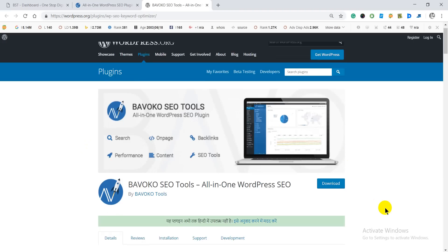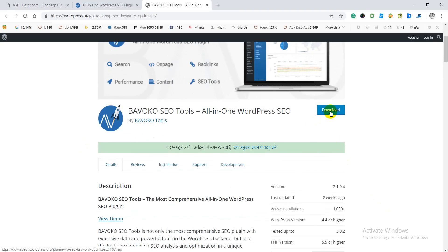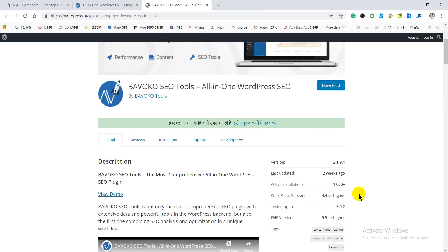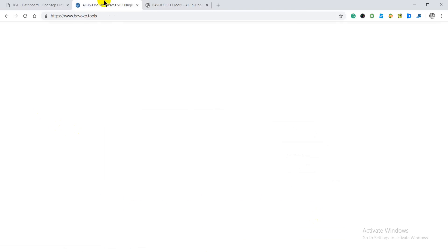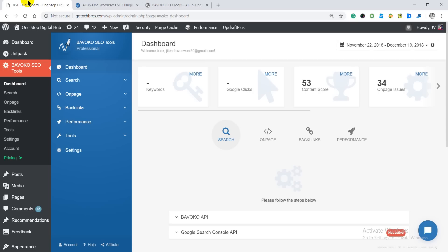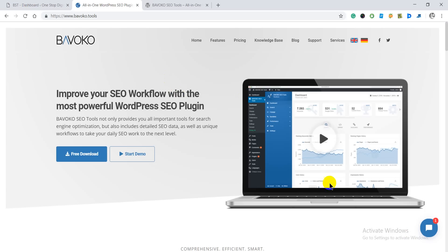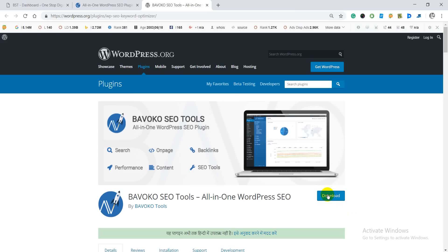Right here we are on the WordPress.org site where we can download this plugin. You can check out its version — it's 2.1.9.4, and it was last updated 2 weeks ago. Click on the download button and this plugin will start downloading as a zip file that you can easily upload to your WordPress site. First download the plugin to your PC, then move to your dashboard section.